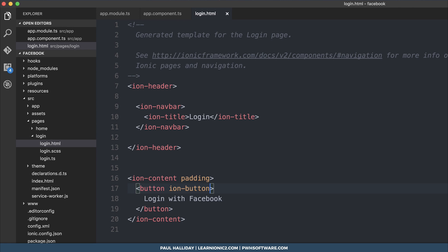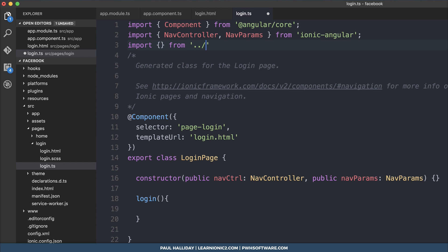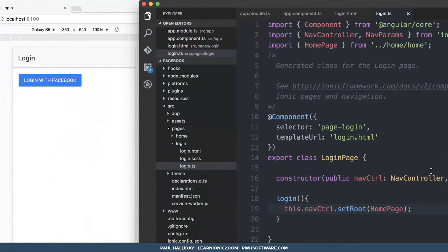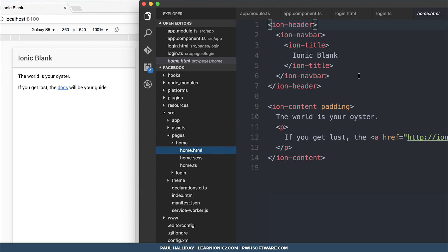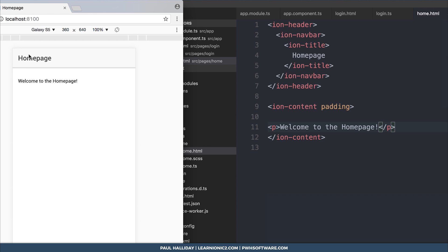To set up some workflow, I'm simply going to click the login button and it's going to navigate us to the home page. We'll make a function named login, and this login function when clicked can simply take us to the home page. Ensure that we have the home page imported, and then we can run this.navController.setRoot(HomePage). We can see if we click Login with Facebook, it takes us to the home page. So I'm going to quickly edit the template to say home page, and we'll say welcome to the home page.